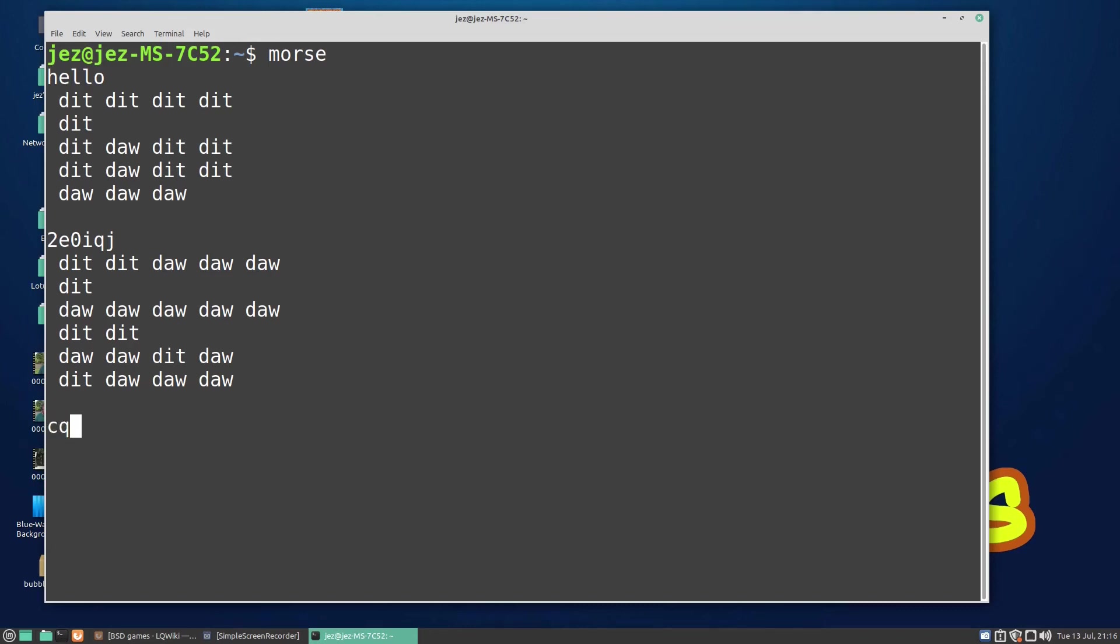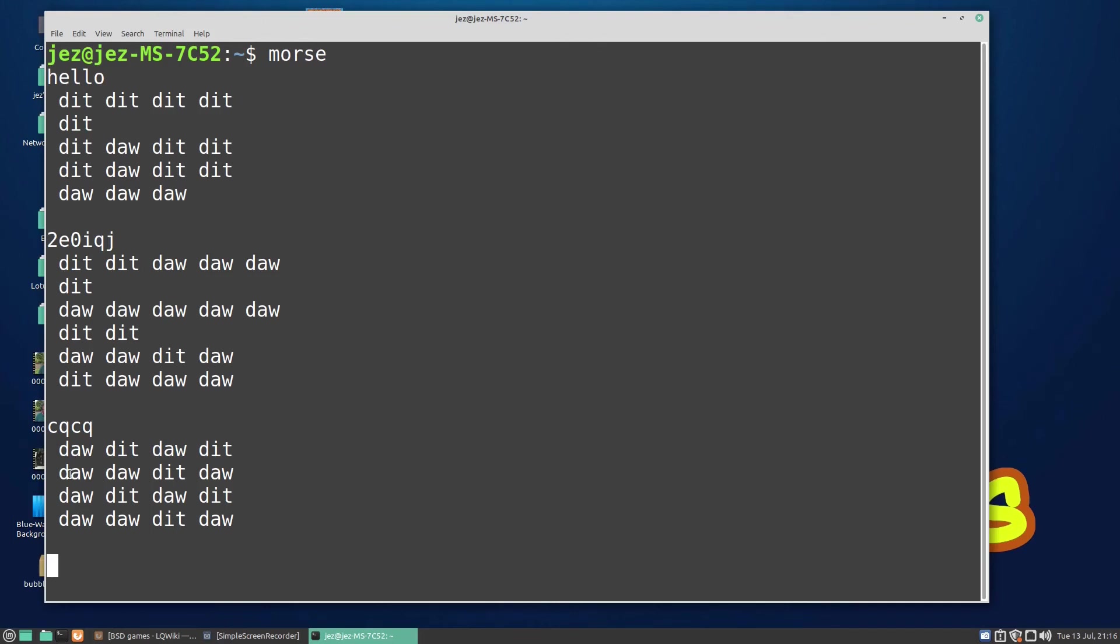You can do CQ CQ: dit-dah-dit-dit, dah-dah-dit-dah. Now you know how to do CQ in morse. We can do Ctrl-C to quit.